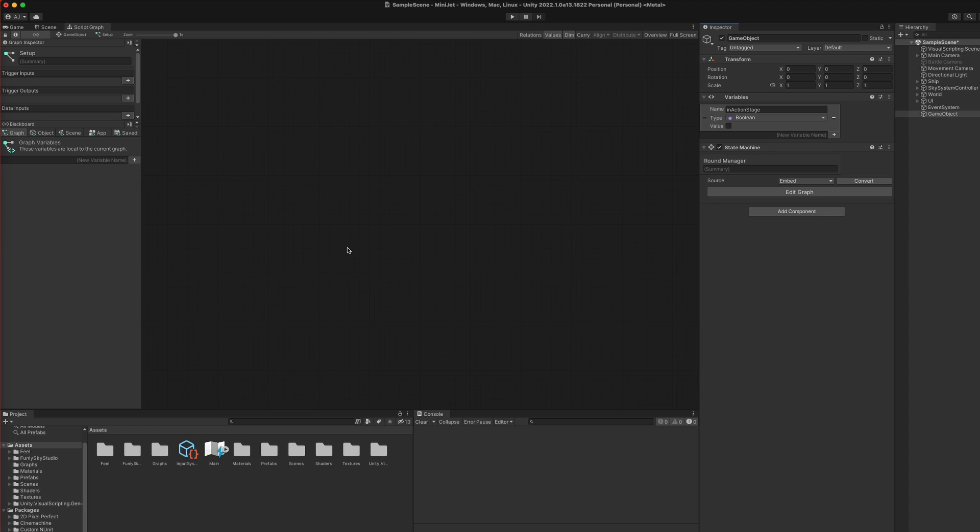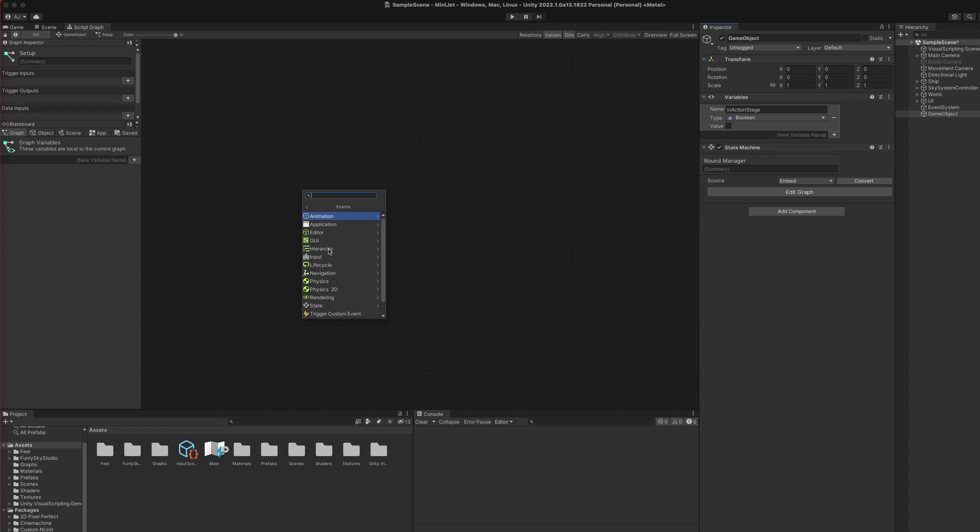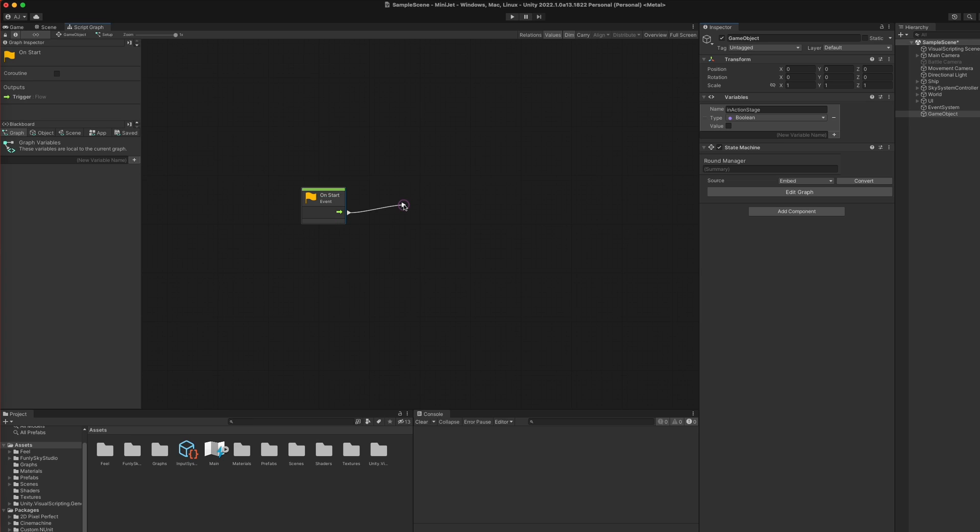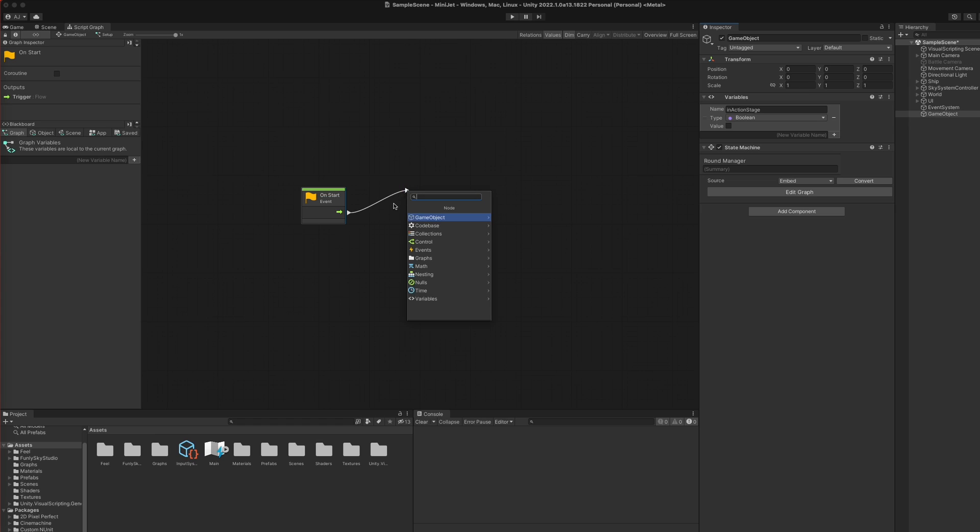Once again, you can right-click to create a new node, but you can also drag the node's handle to have the node selection dropdown appear when you let go. The difference here is that the dropdown will try to show options that are relevant to the node you're trying to connect it to, as opposed to just showing you everything right off the bat.